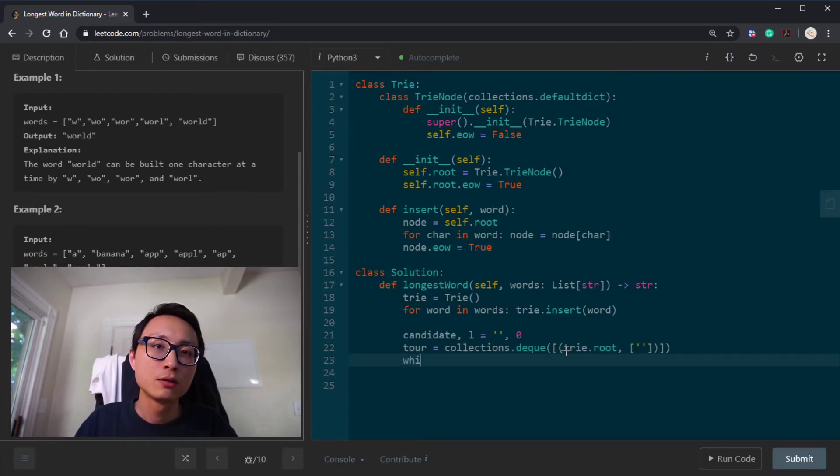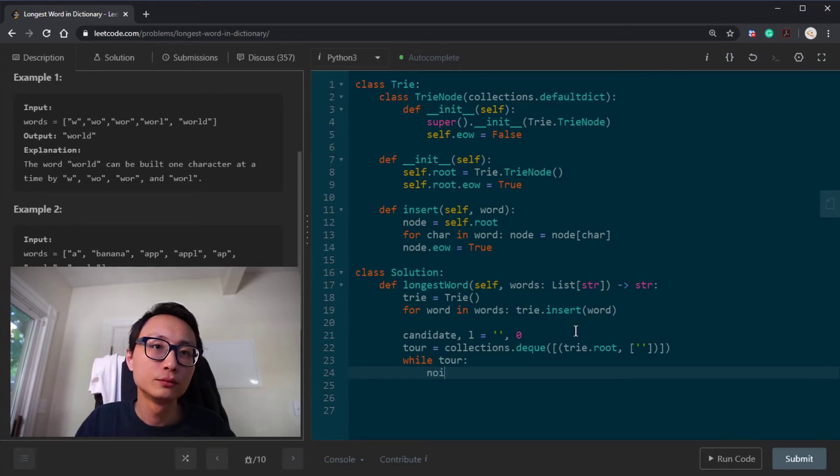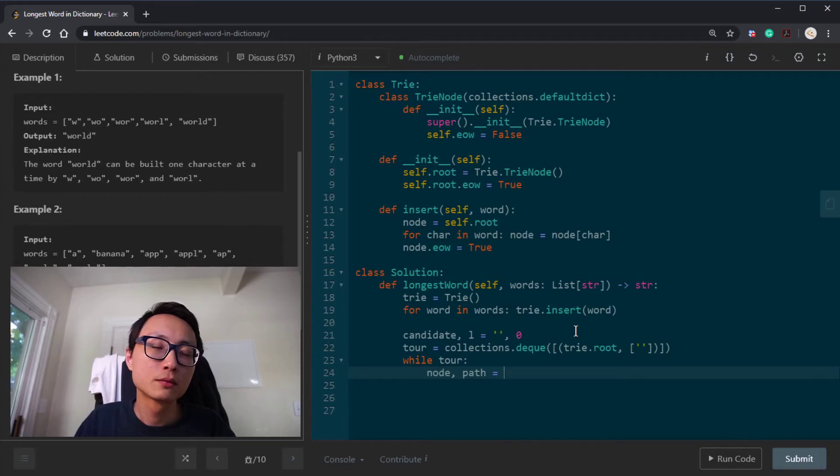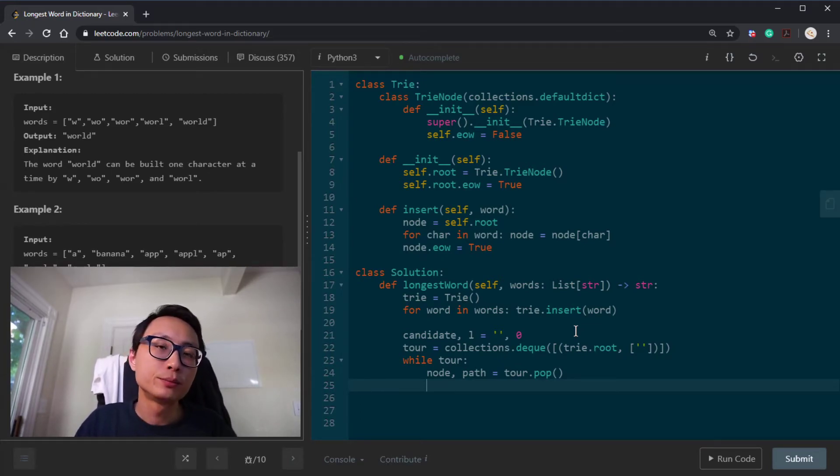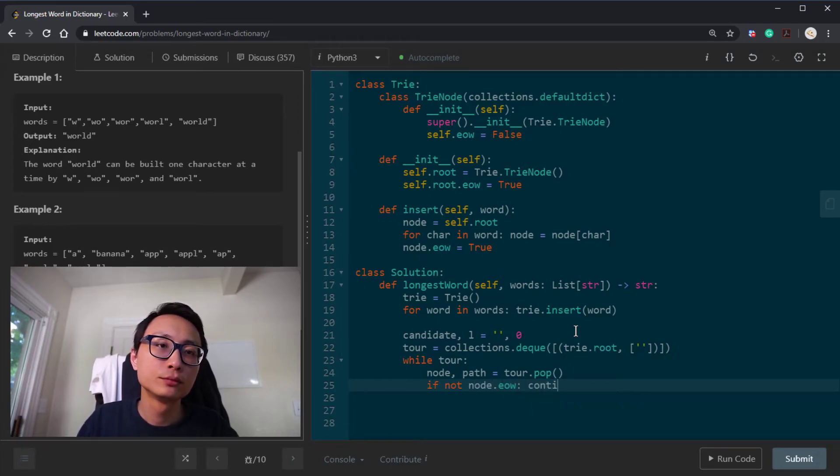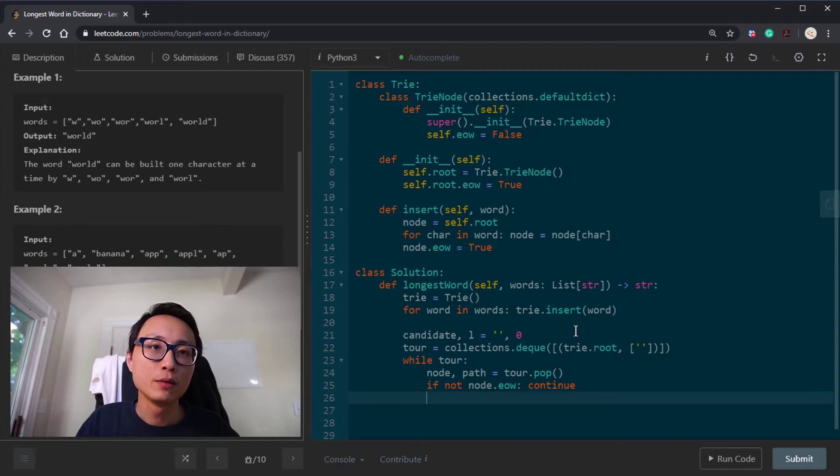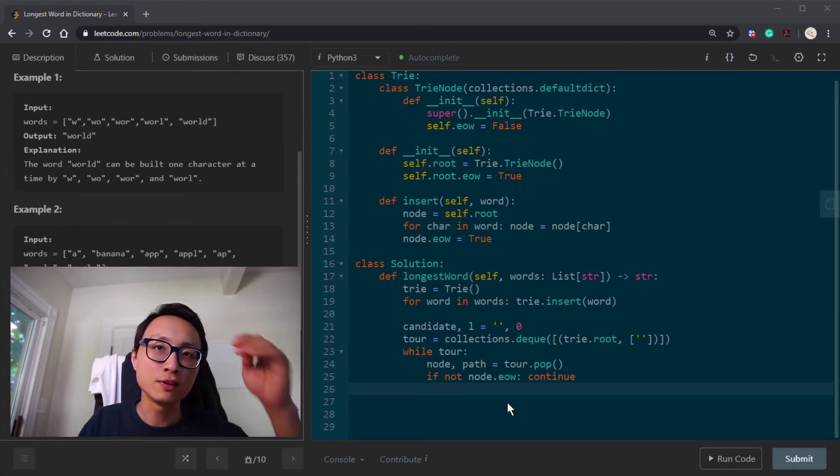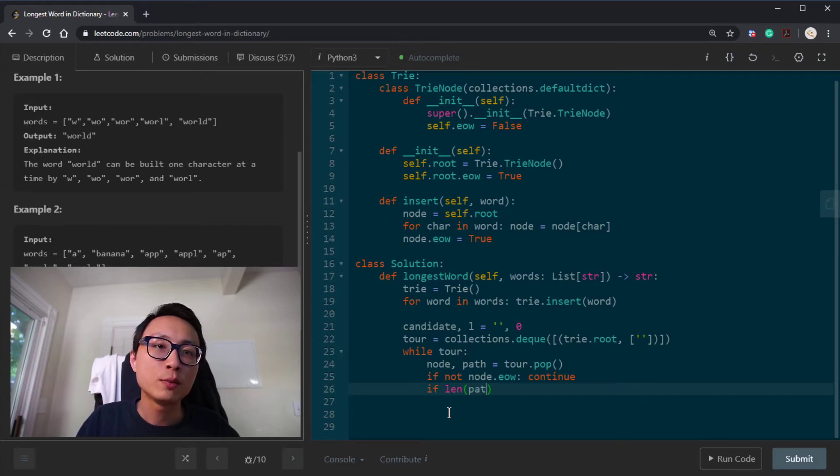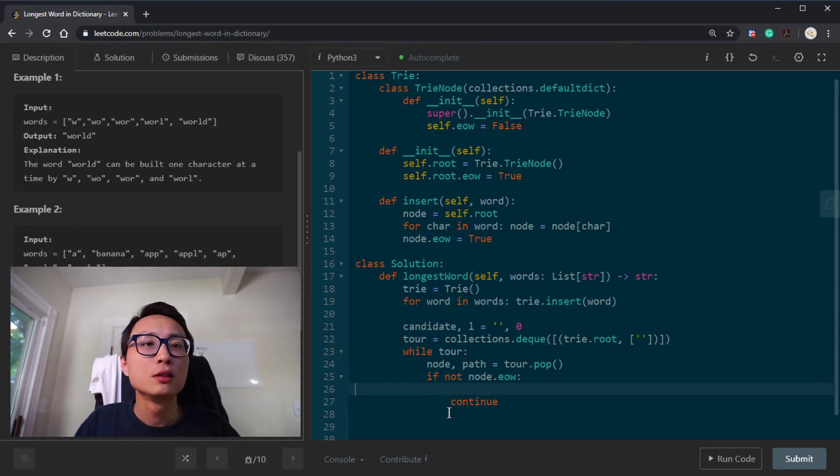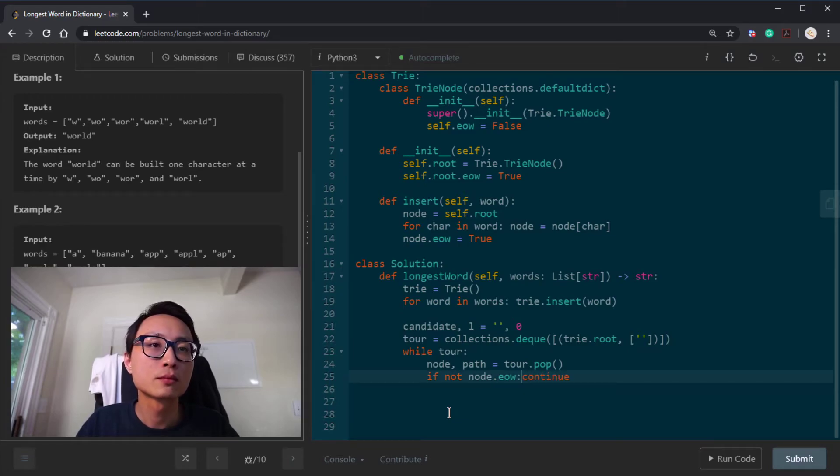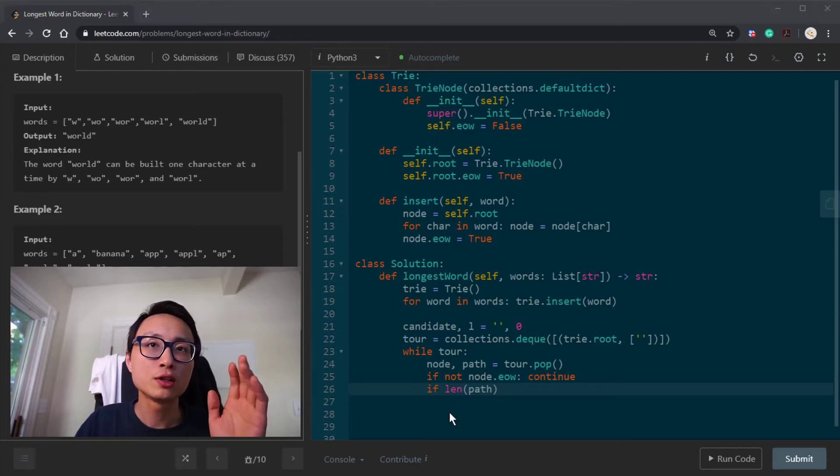Here I'm doing DFS search. If the current node does not have an end of word flag, that means termination of that search path. If there is indeed an end of word tag and the length of the current path is larger than or equal to the candidate length, we update the candidate.